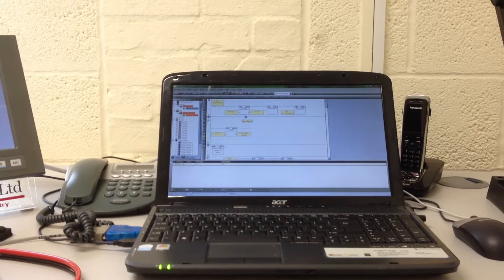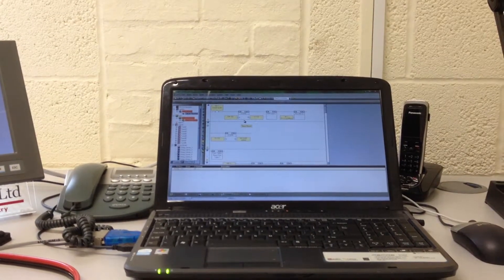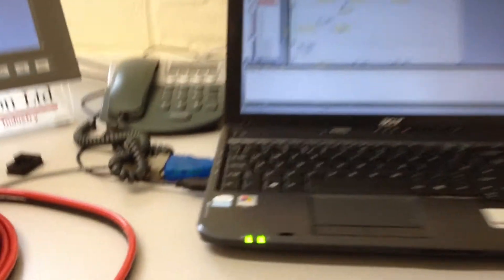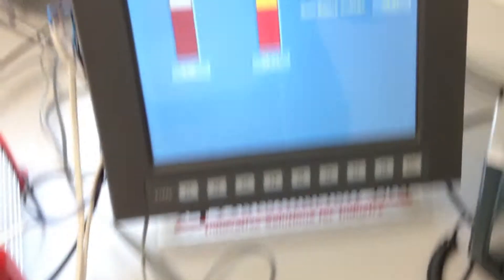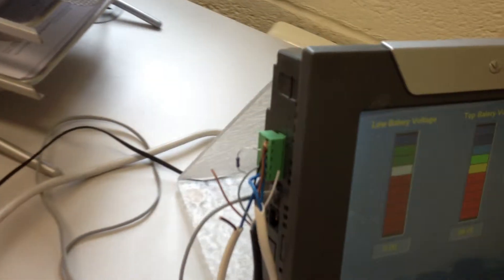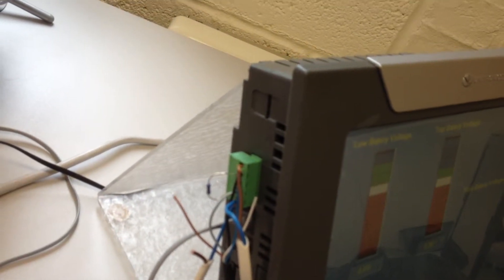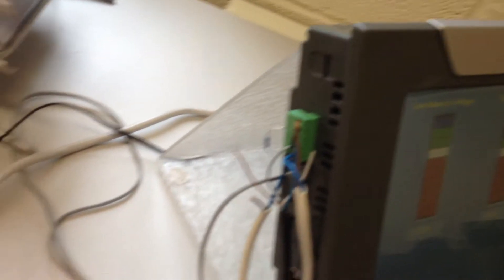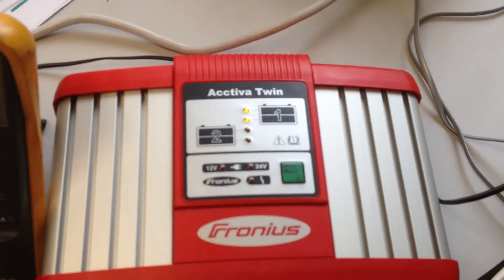We've got a laptop connected here using VisiLogix, which is talking via the USB port to the V1040. The V1040 is connected on CAN bus to the battery charger.